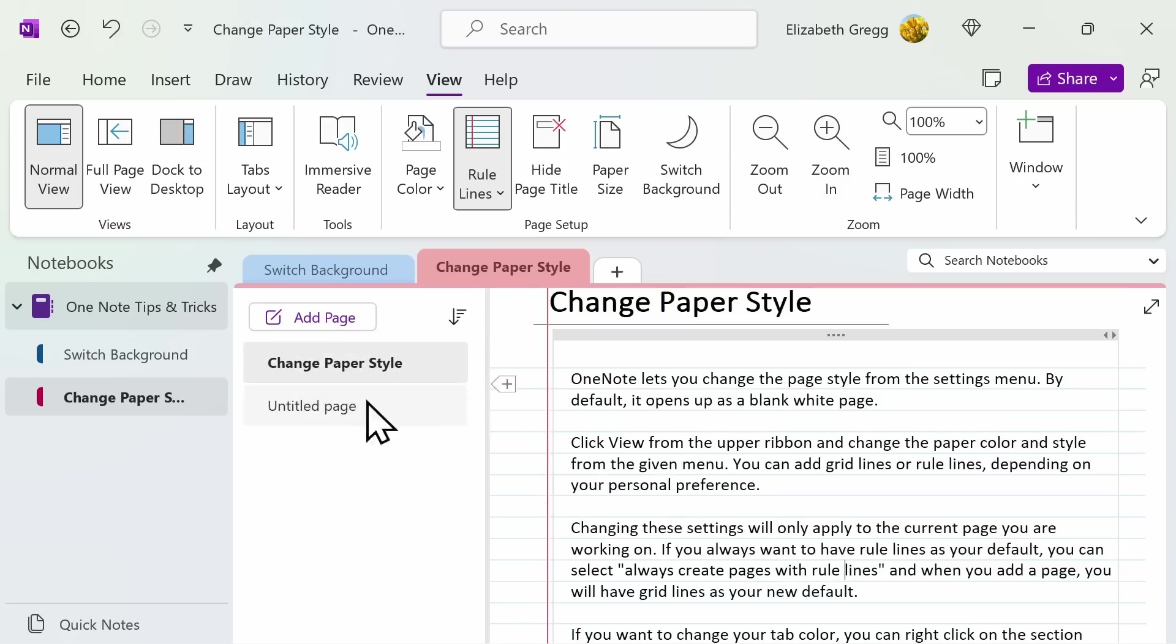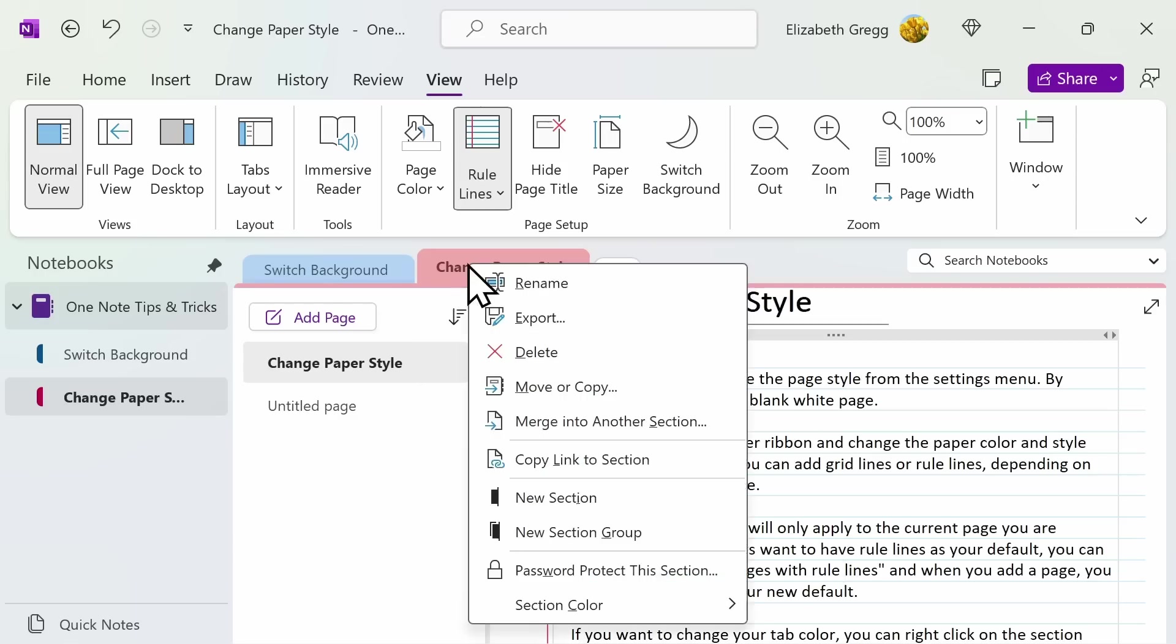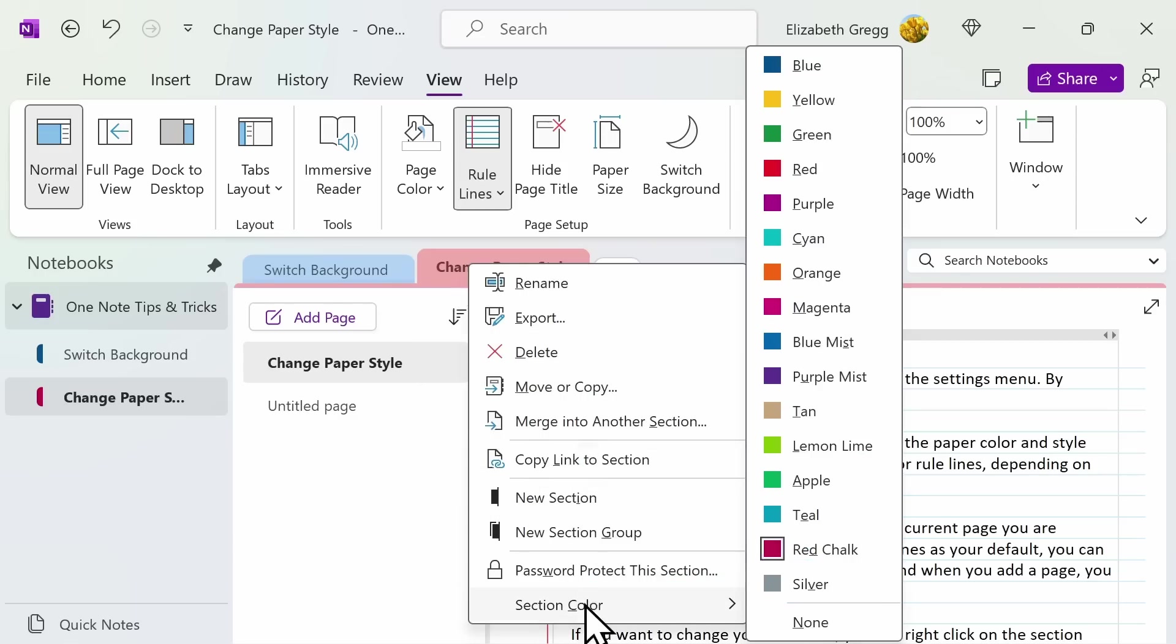There's additional ways you can customize the style of your OneNote. If you want to change your tab color, you can right-click on the Section tab, select Section Color, and then choose from a wide selection of colors.